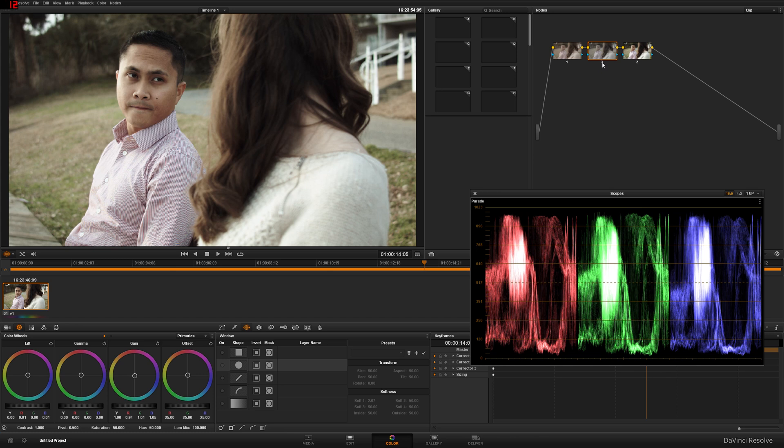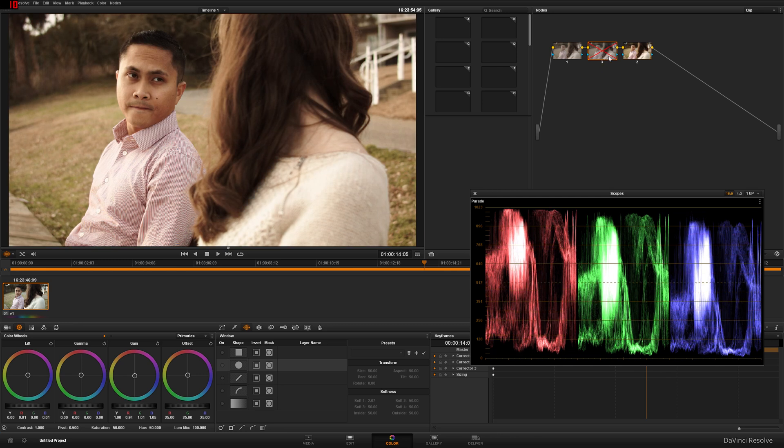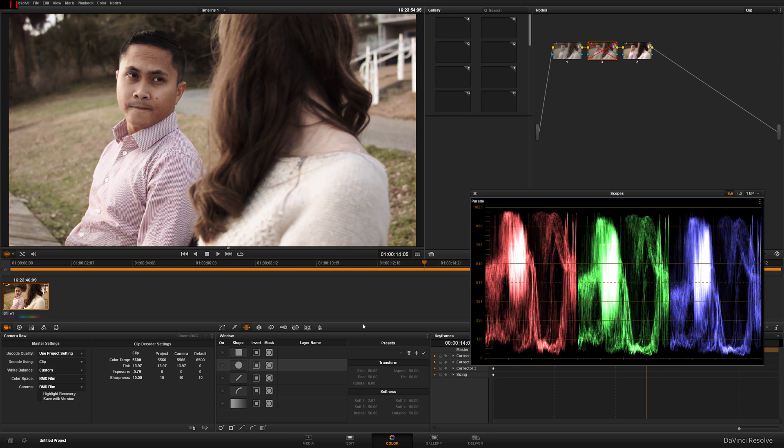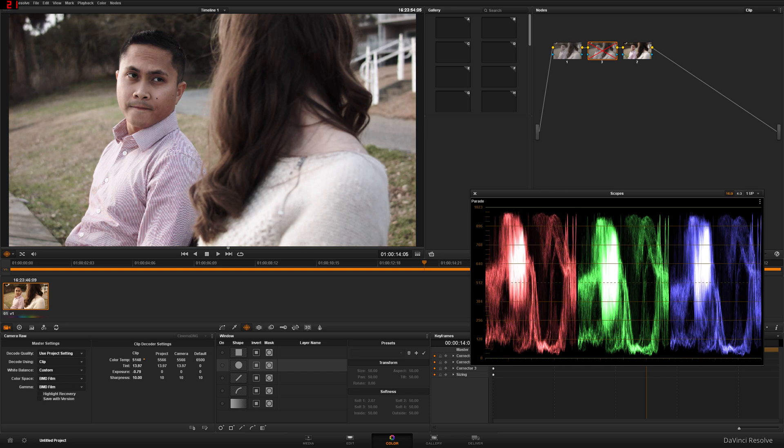If you are using a Blackmagic Pocket Cinema Camera or Blackmagic Cinema Camera or Red, any video cameras that shoot raw, this is how you would fix a color balance. So I would turn that off and all you have to do is actually mess with your color temperature. So, if you have a raw camera, raw footage, all you have to do is mess with the color temperature.